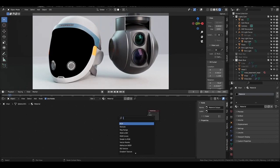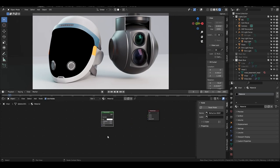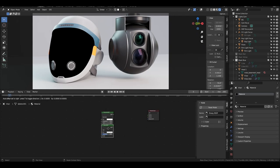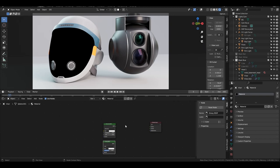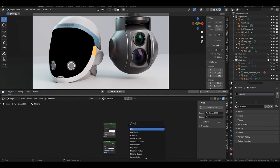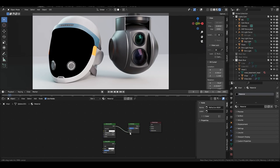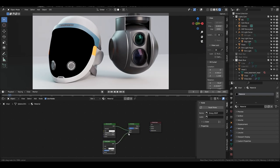You're going to want to create a refraction BSDF, as well as a glossy BSDF, and a mix shader. Let's combine the two of those.